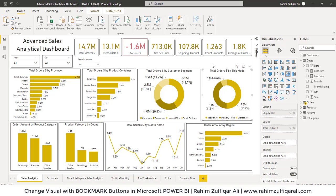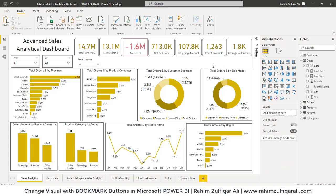My name is Rahim Zulfiqar Ali from Excel Basement. In this video we will learn how to change the visual with the help of bookmarks.